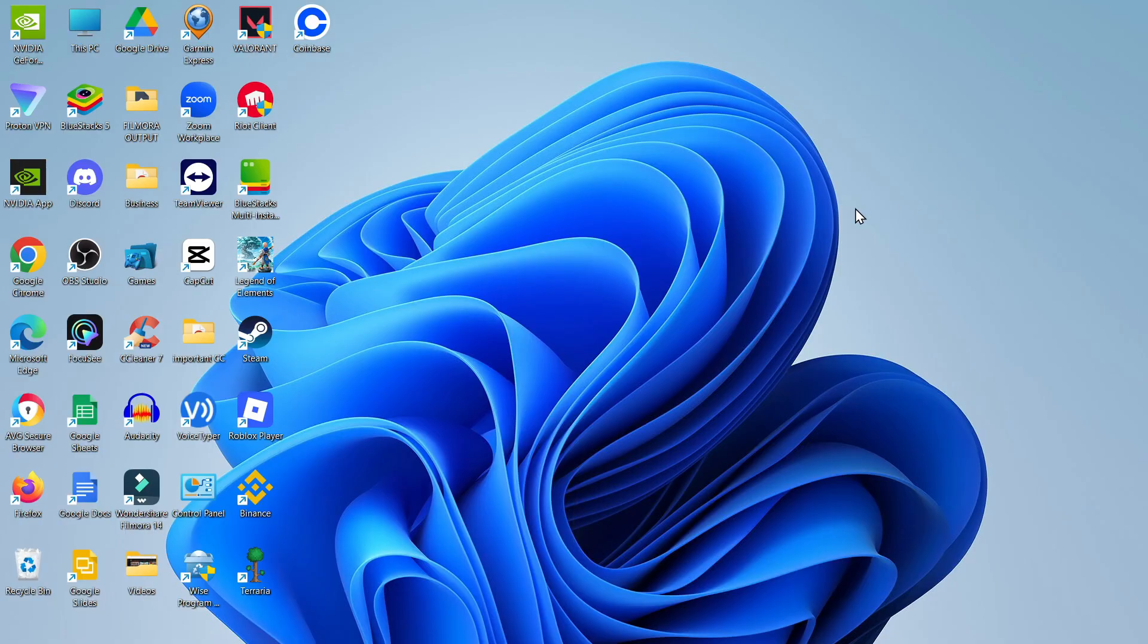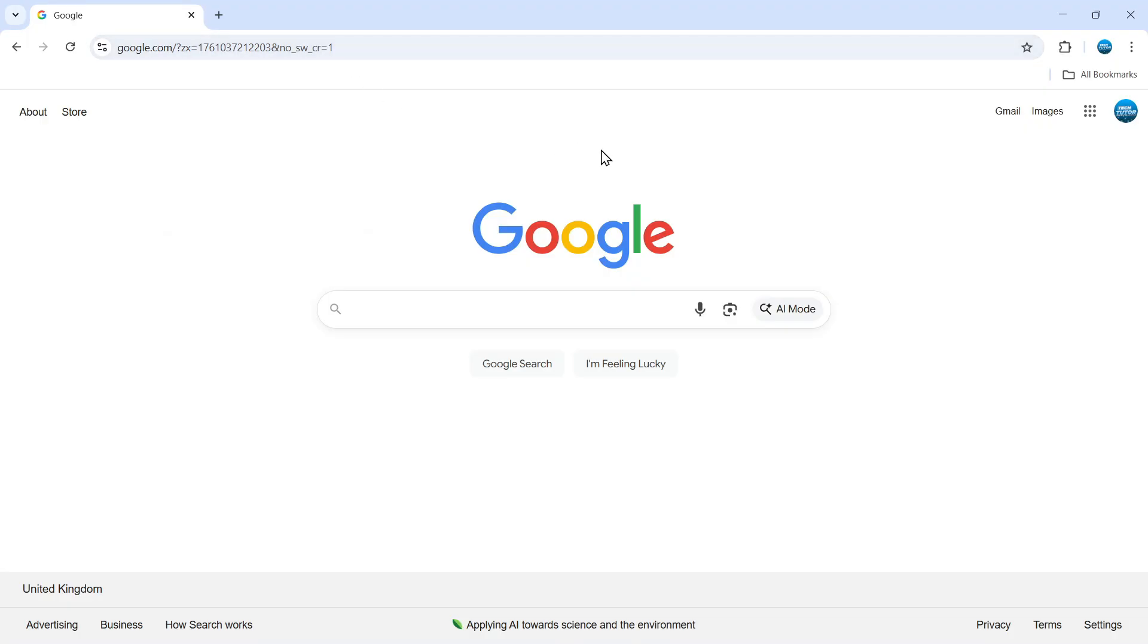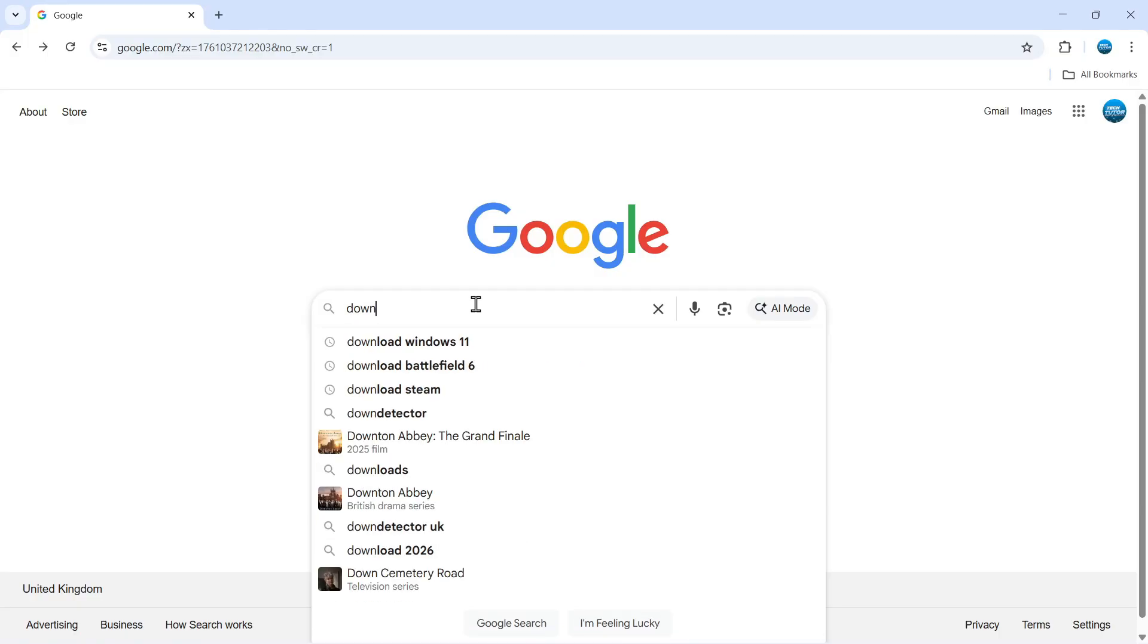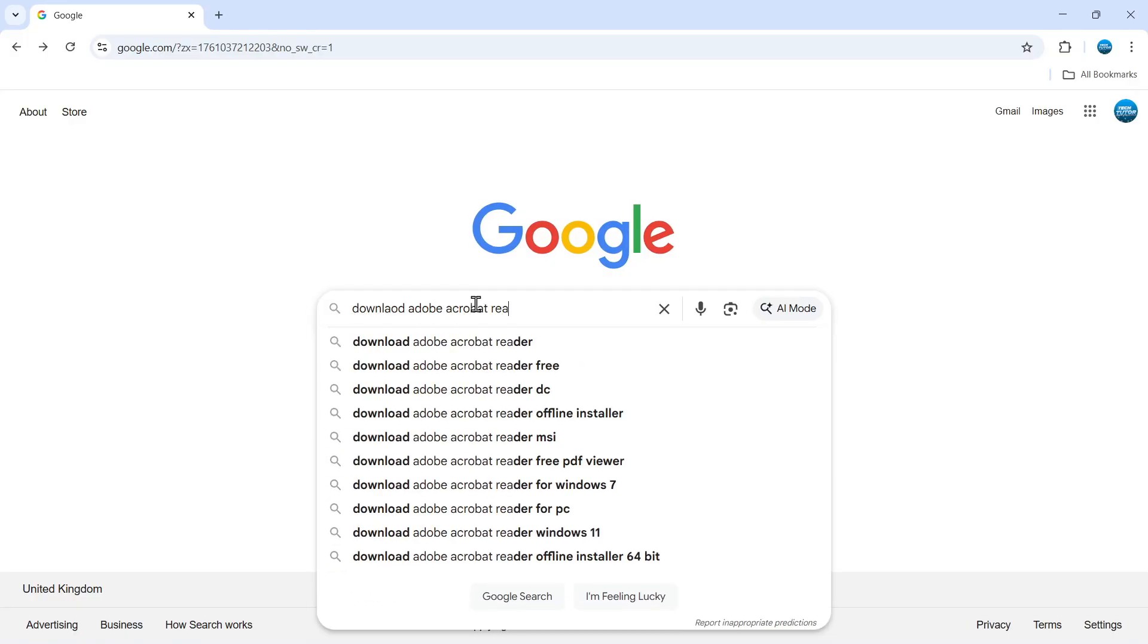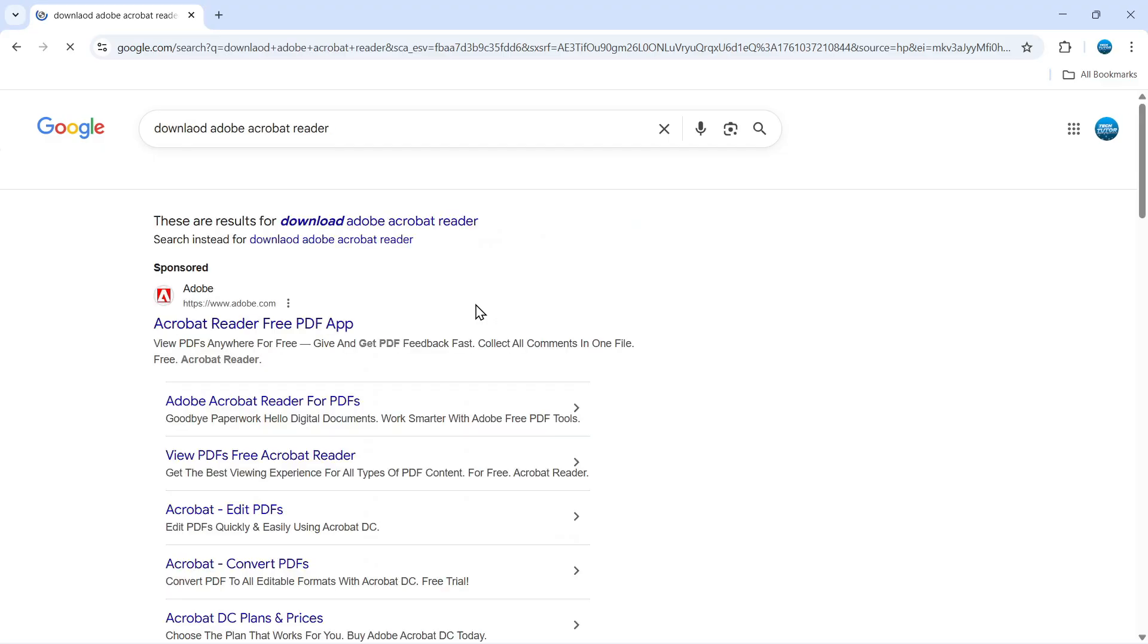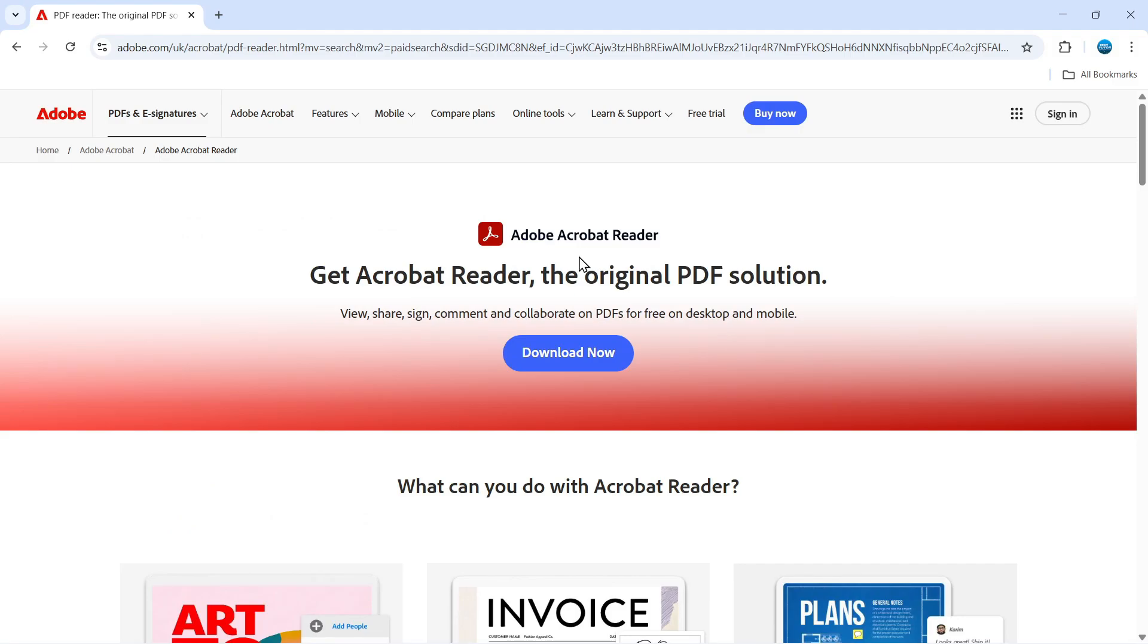To get started, open up an internet browser, go to google.com, and in the search box type download Adobe Acrobat Reader then hit enter. Click on the top result and this should take you directly to the free Adobe Acrobat Reader page.